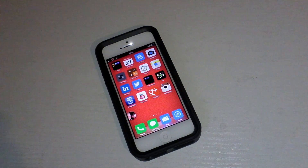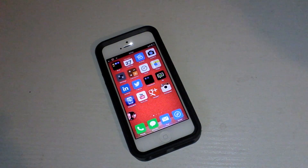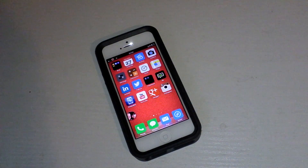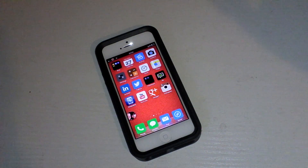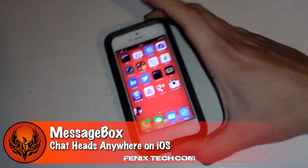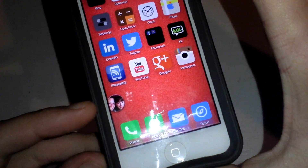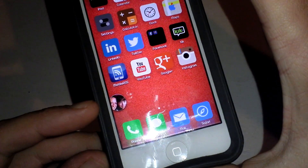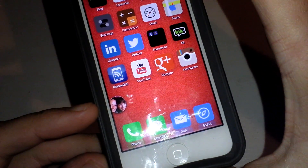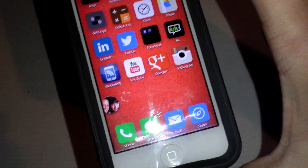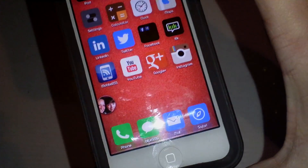Hi guys, D900man here for phoenixtech.com and we have got a much awaited tweak for review today. This one is message box and as you can probably see it brings chat heads for Facebook straight to your home screen. So let's roll the intro and we will see what this is all about.